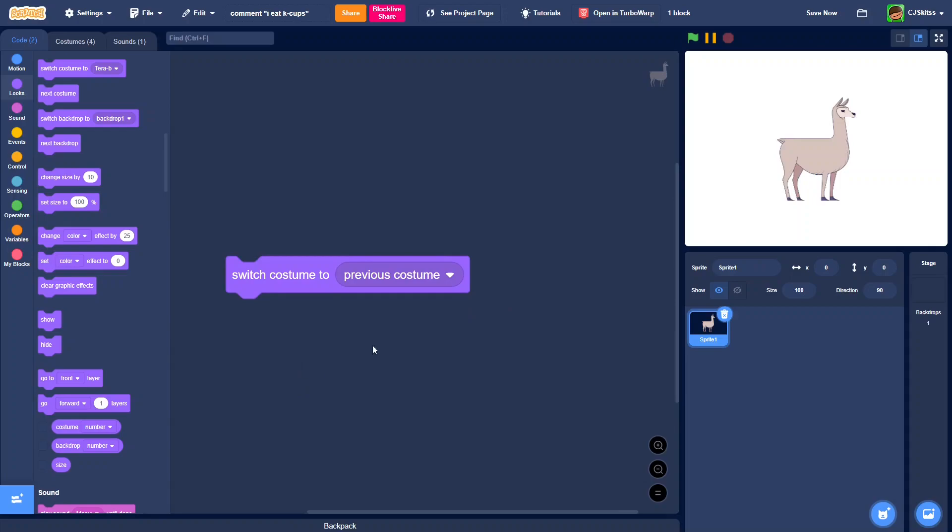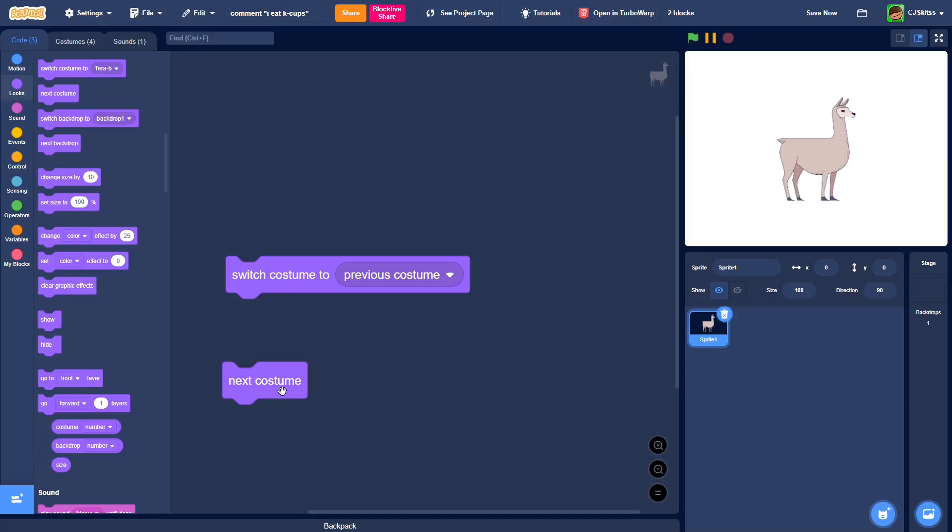You can also do this with next costume, just costume name next costume, but I don't know why you'd do that when there's a next costume block already.